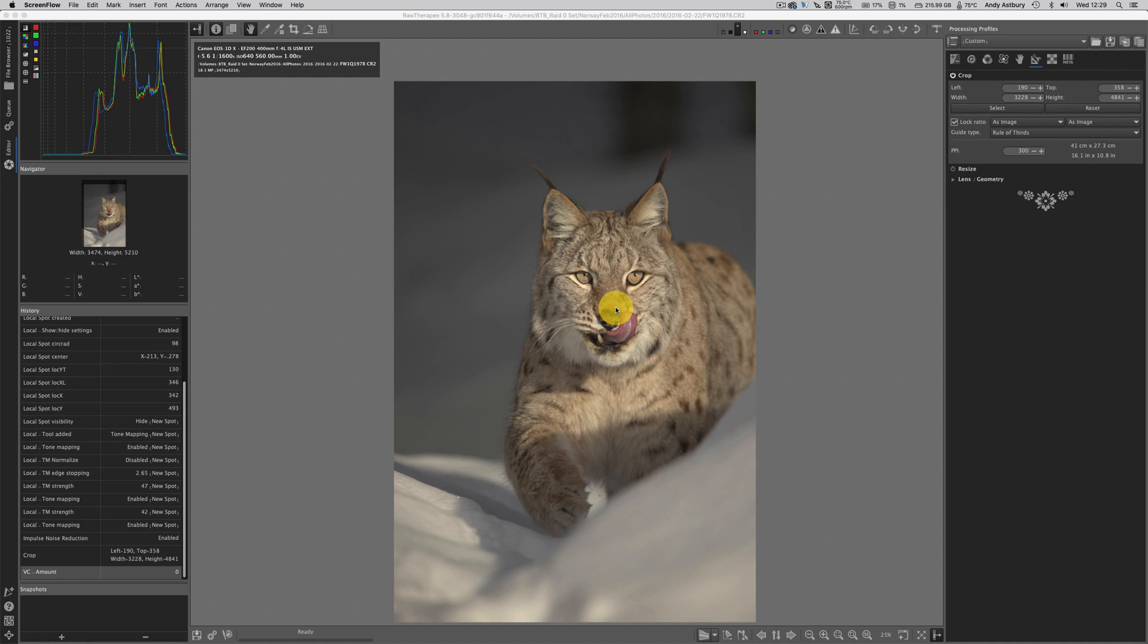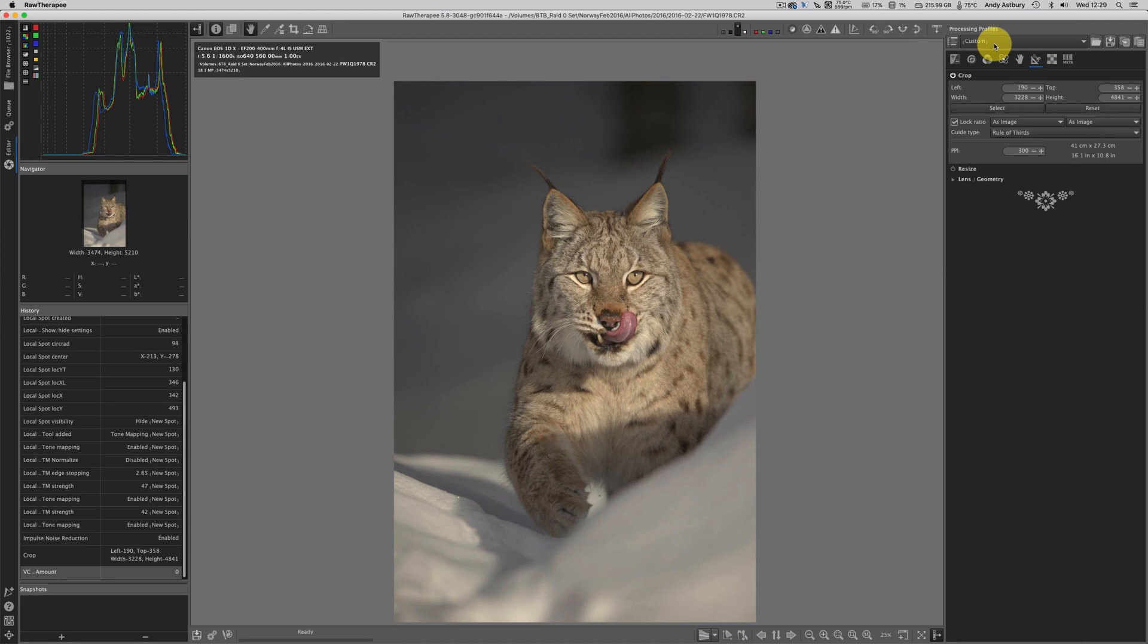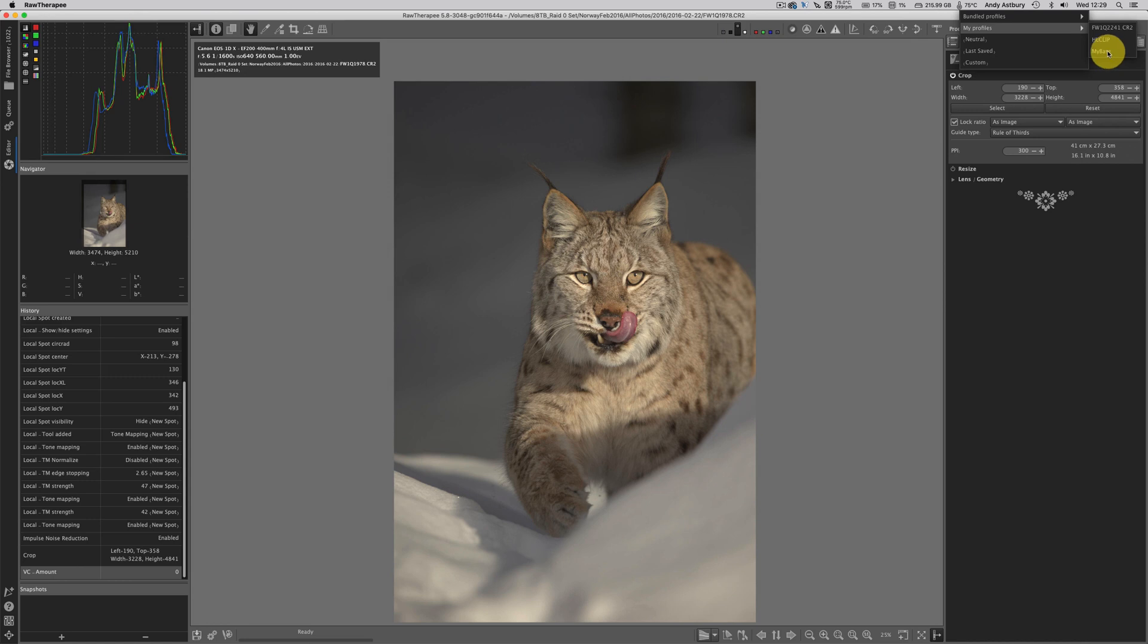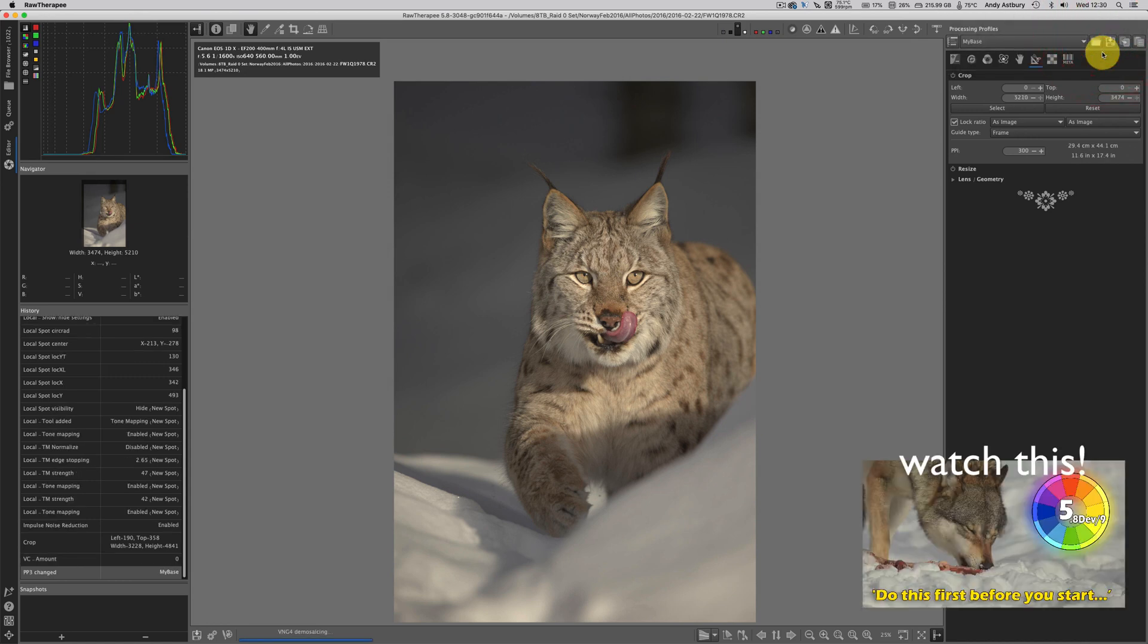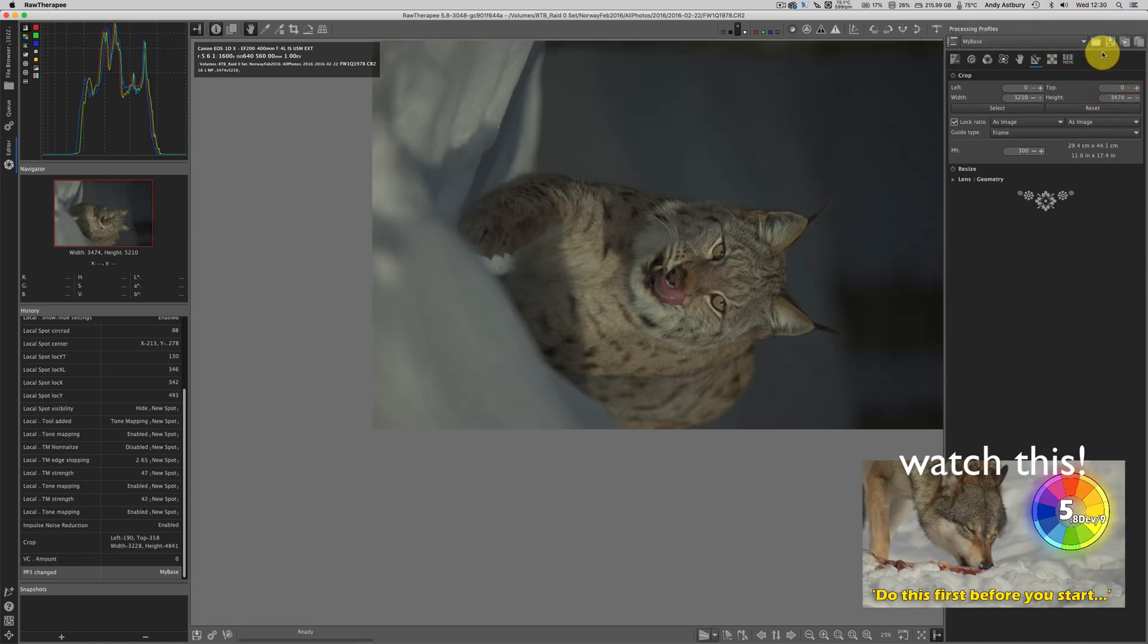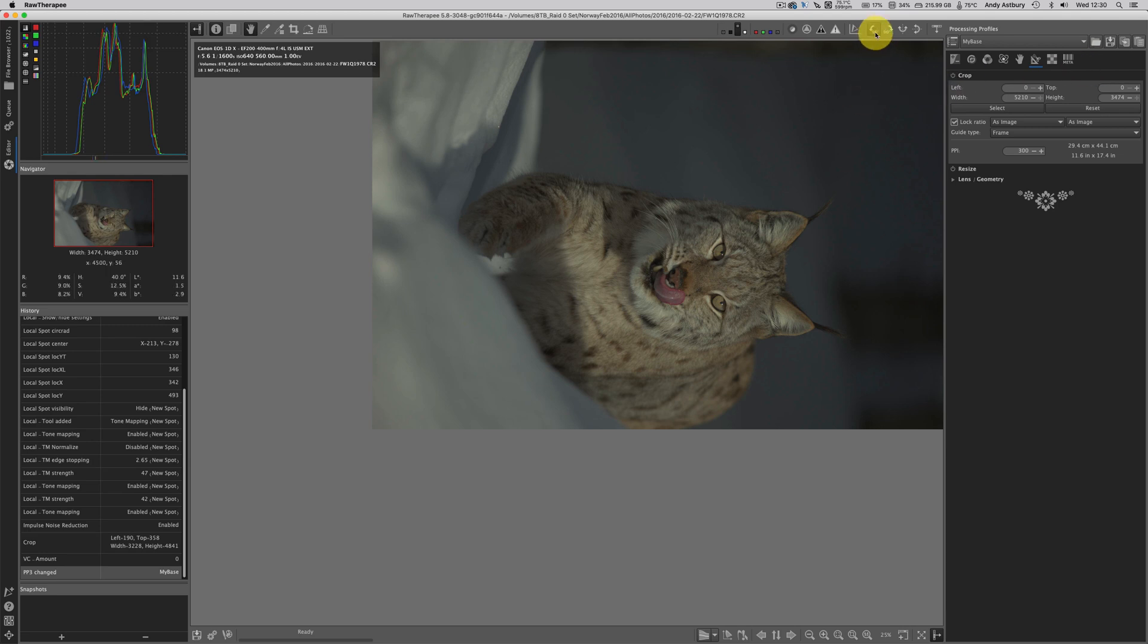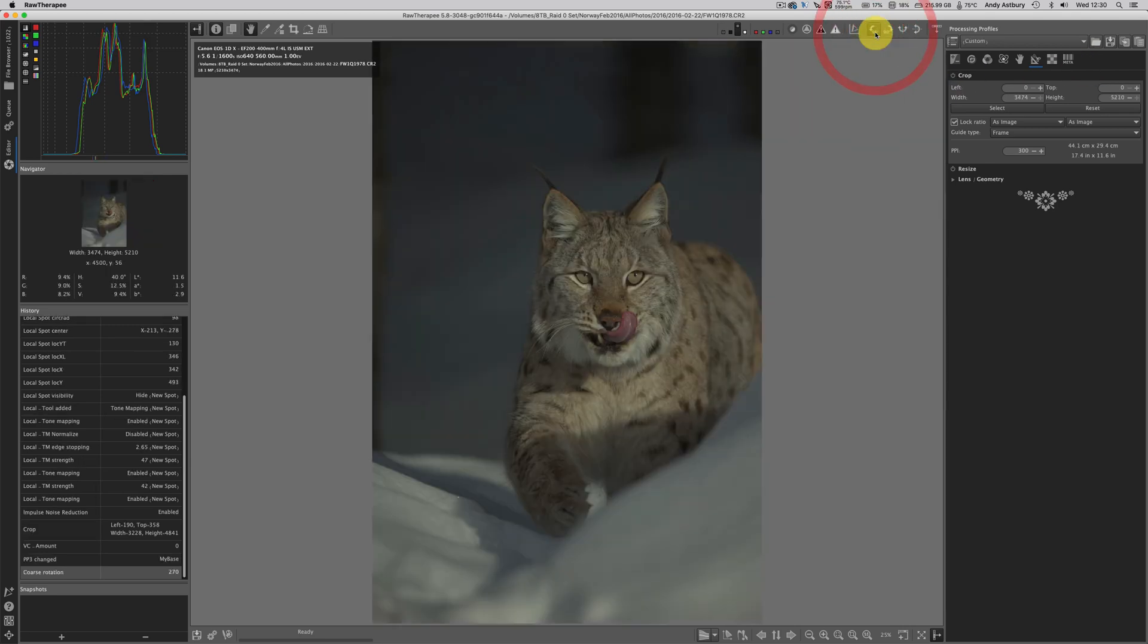First things first, this is the finalized image as it would go to Photoshop. We're going to take it all the way back to normal. I'm going to go to my profiles, my base dot pp3, and that'll get rid of everything.